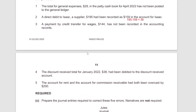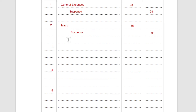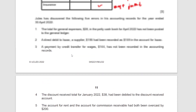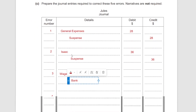Error 3: A payment by credit transfer for wages of 144 had not been recorded in the accounting records at all — complete omission. So wages will be debited and since it's a credit transfer, bank will be credited. The amount is 144.